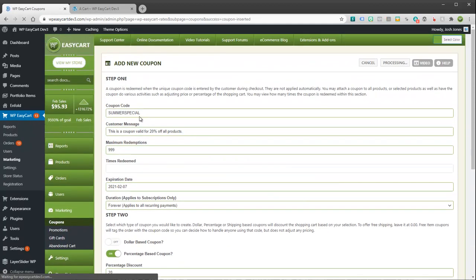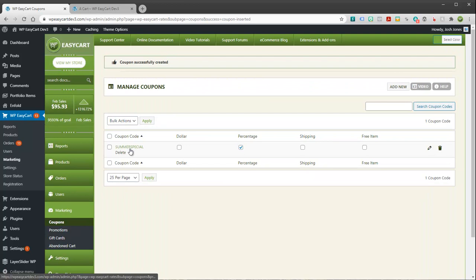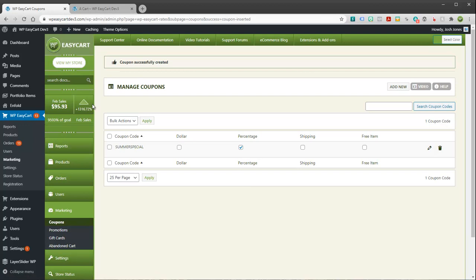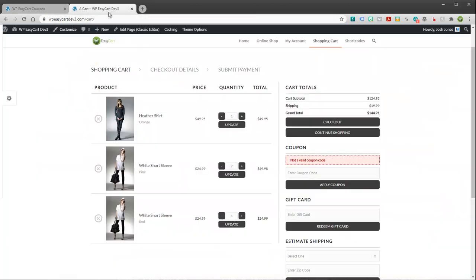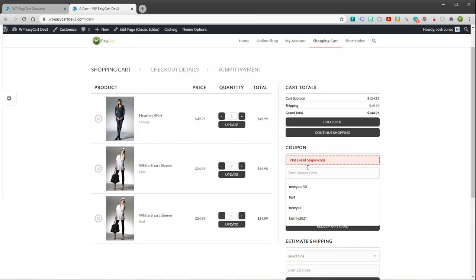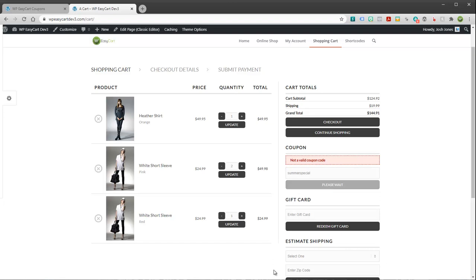And I've got one called summer specials. You can see back here in your coupon that it is a percentage based. So I'm going to go ahead and go to my store, and if I just type in summer special and apply it.